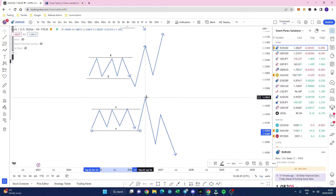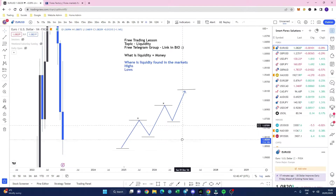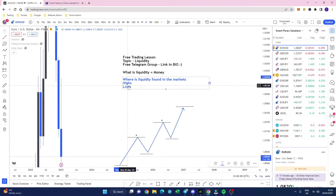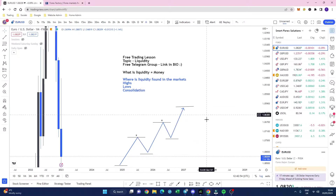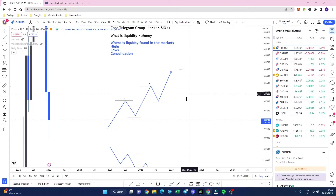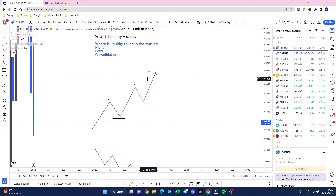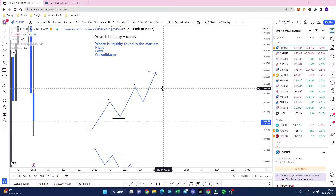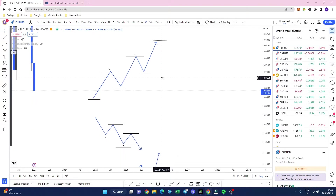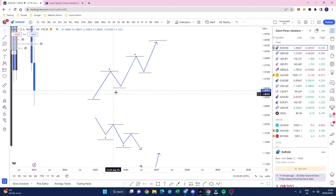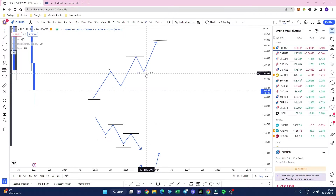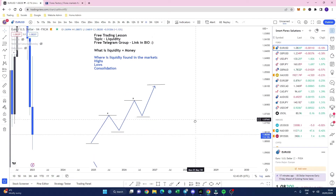So where else can we find liquidity? Consolidation is one area. Other areas we can find liquidity are on the actual trend line itself — there's liquidity here, there's liquidity here, there's liquidity here.